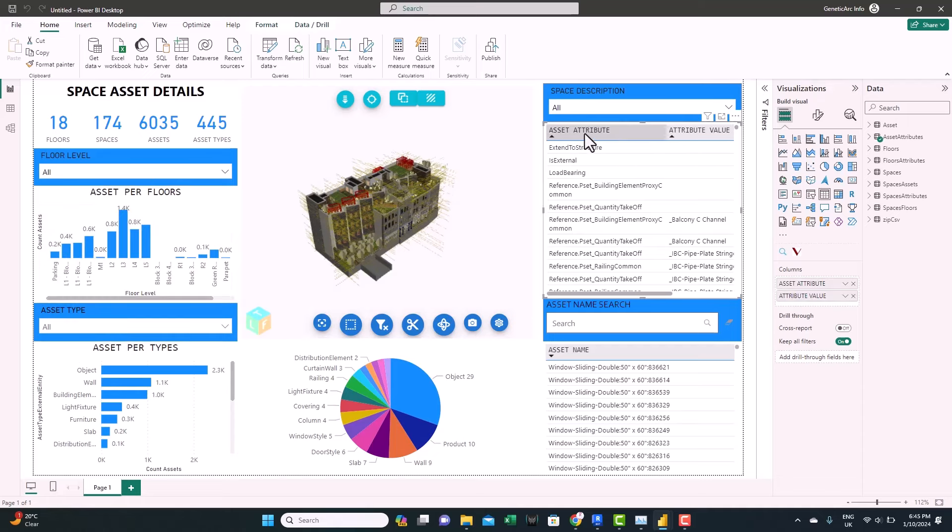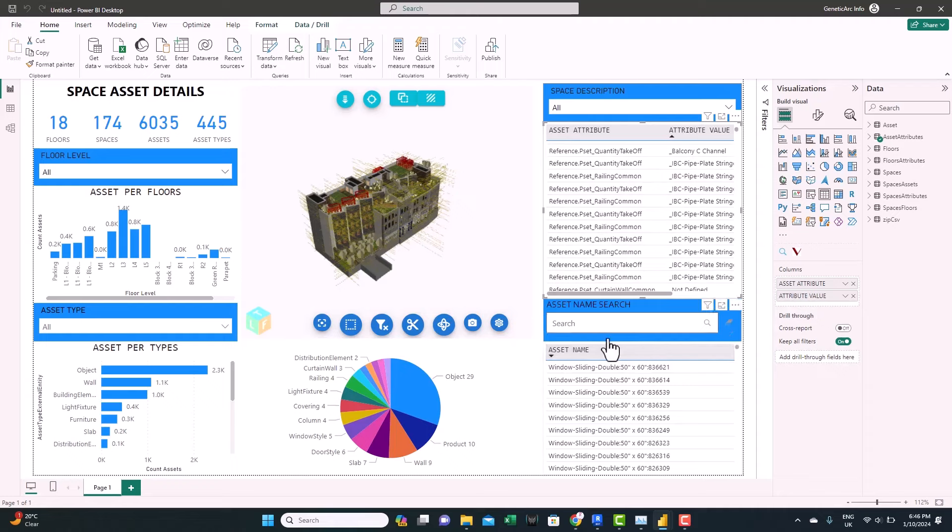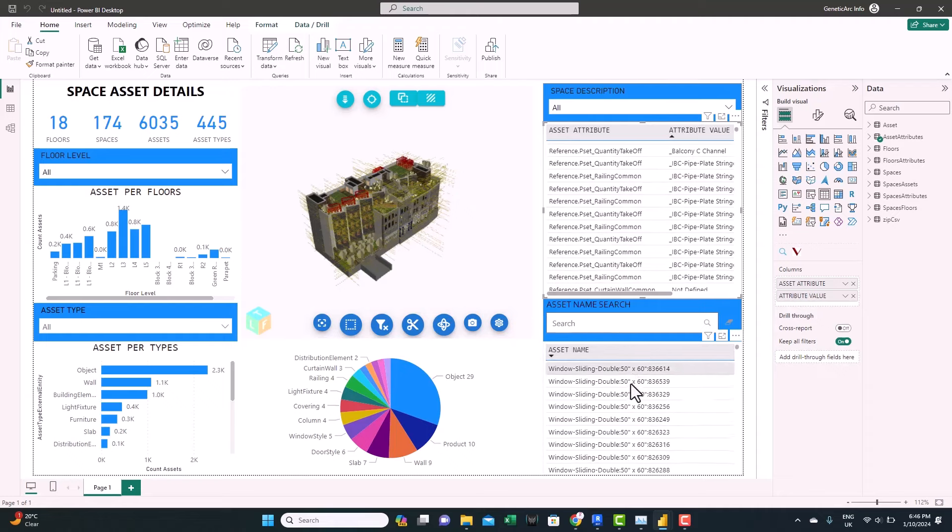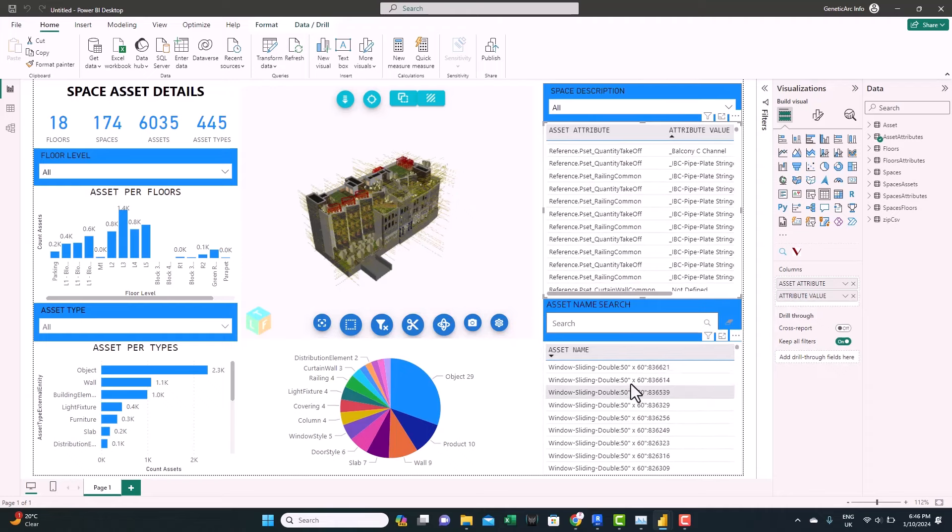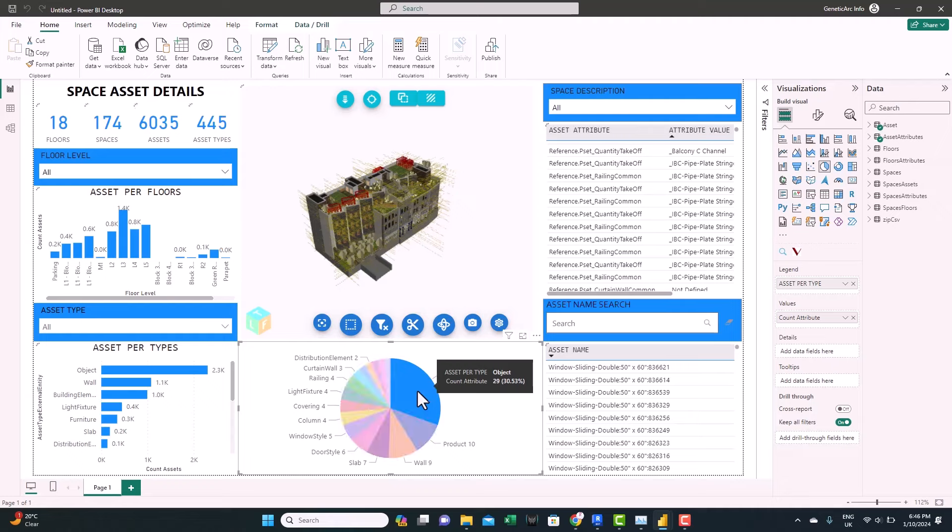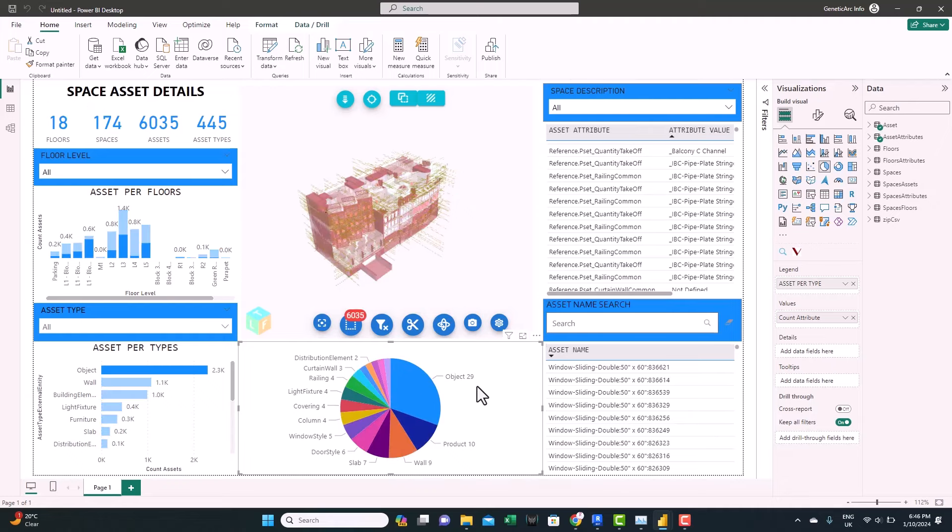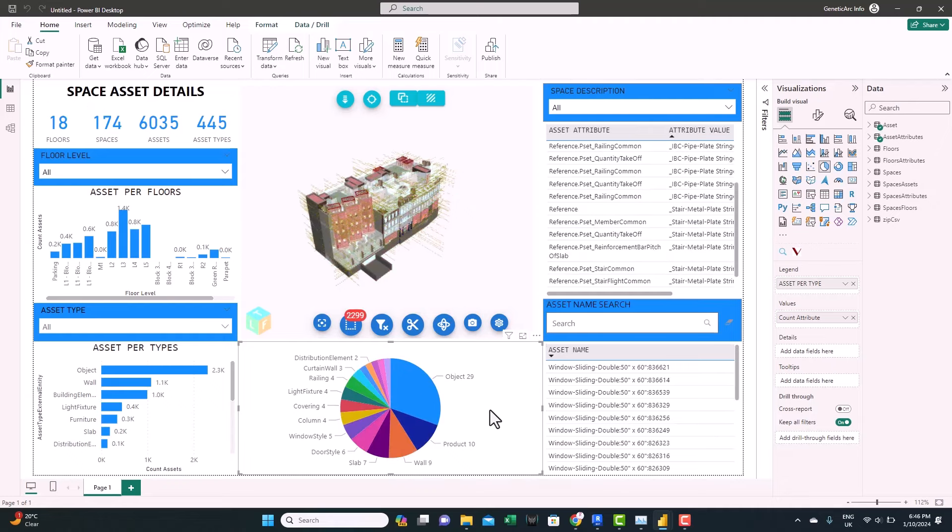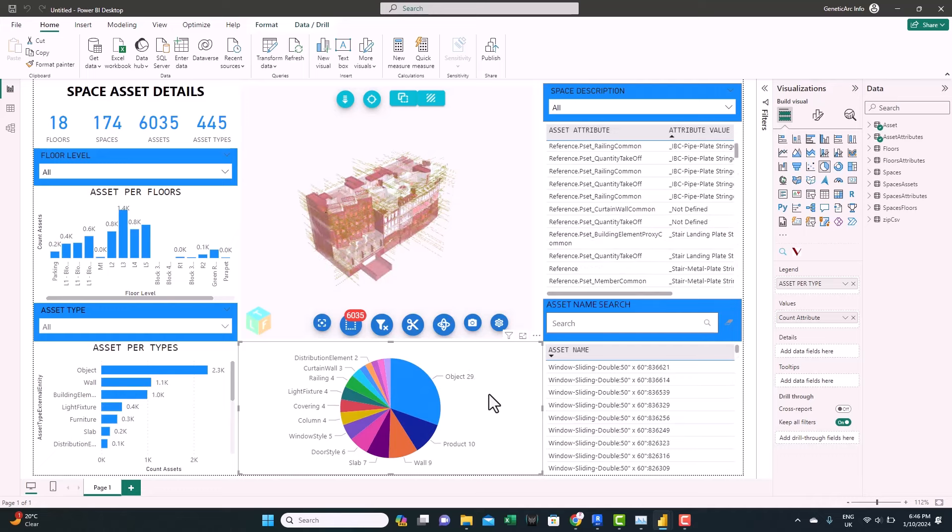And here you can see, based on the attributes of the spaces, you can see the values. And here per the asset name, you can do a search per the asset name. And here we have a pie chart showing the asset types. And of course, everything is interactive. So as you can see, we have looked at the four different templates.